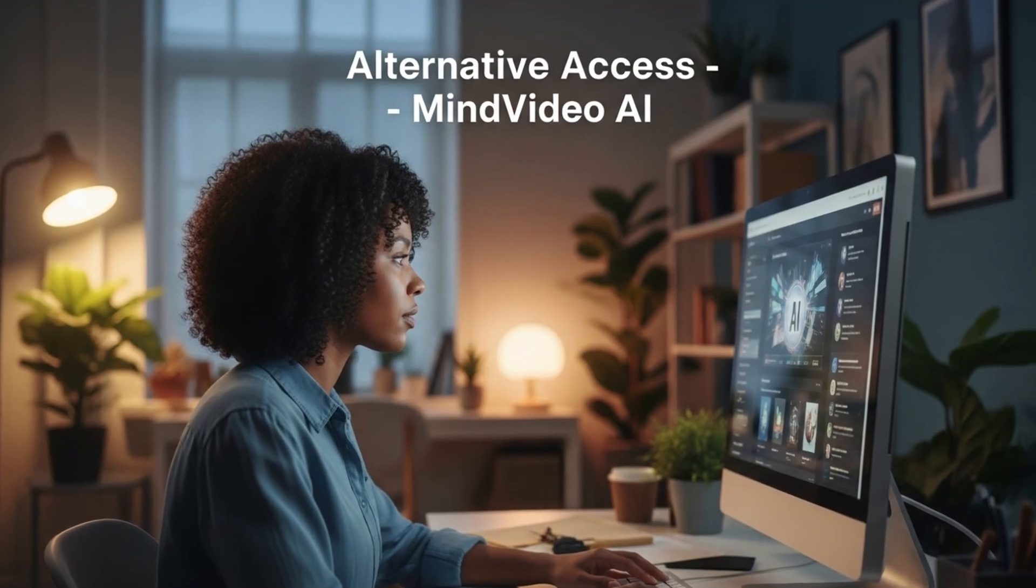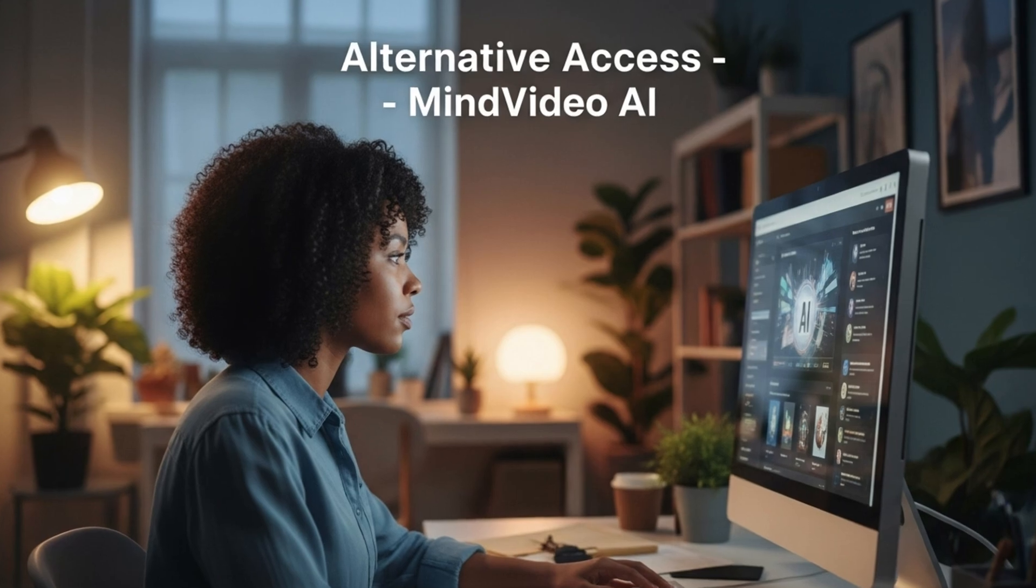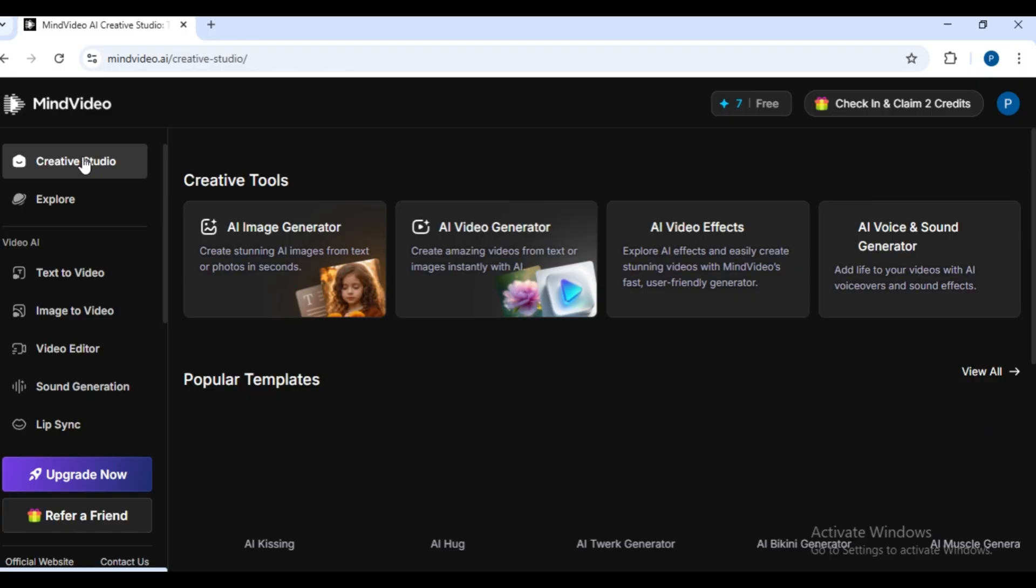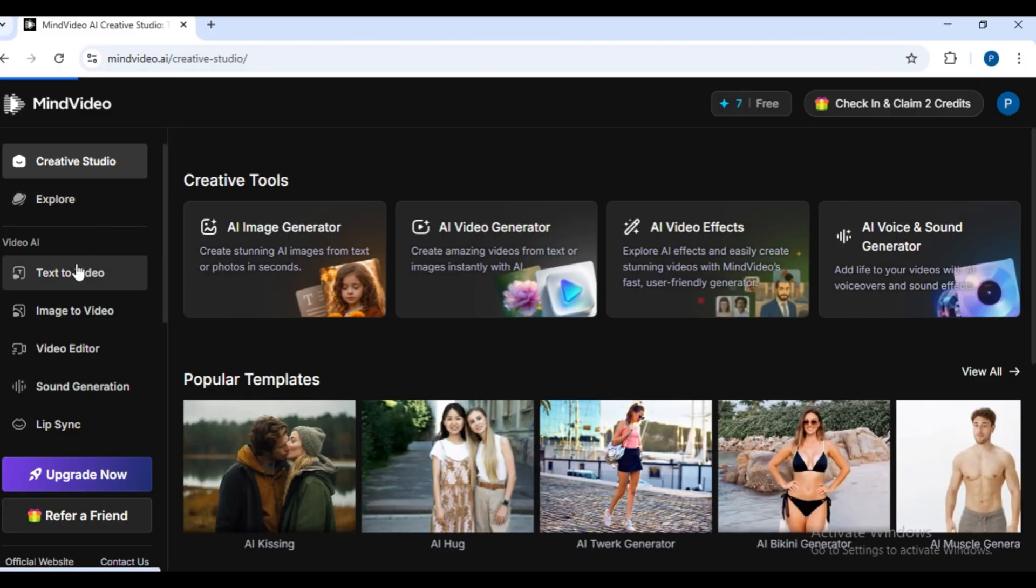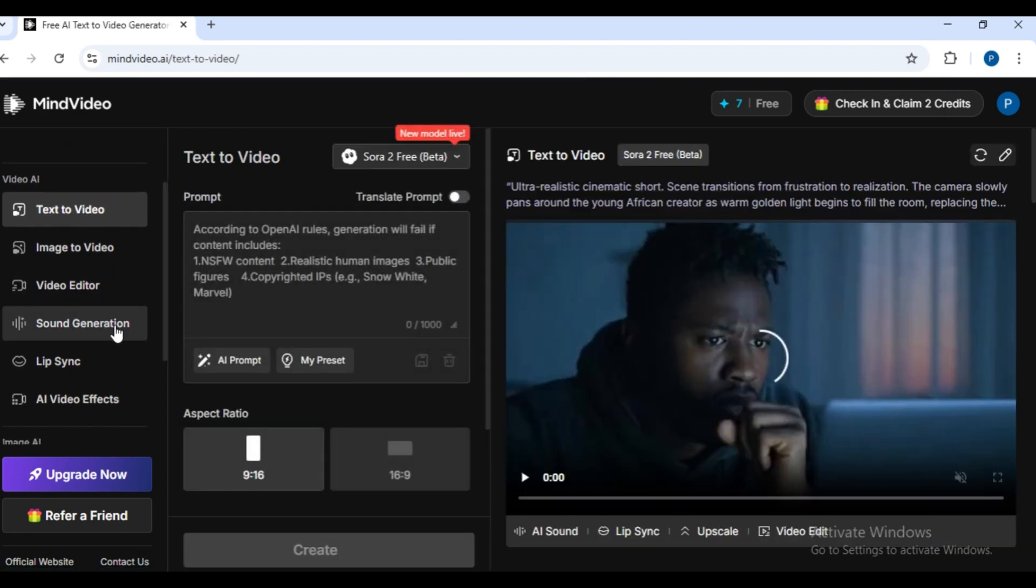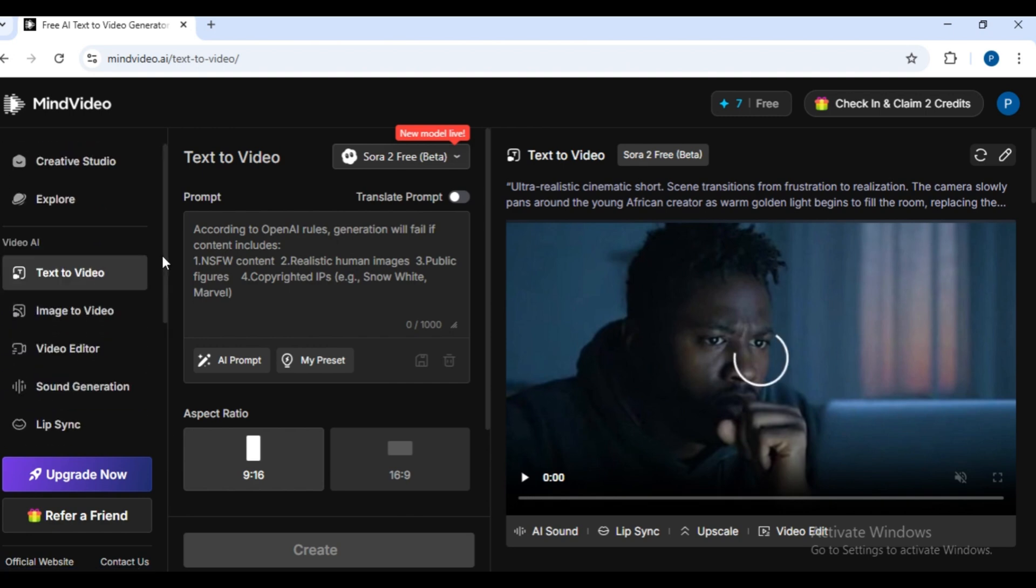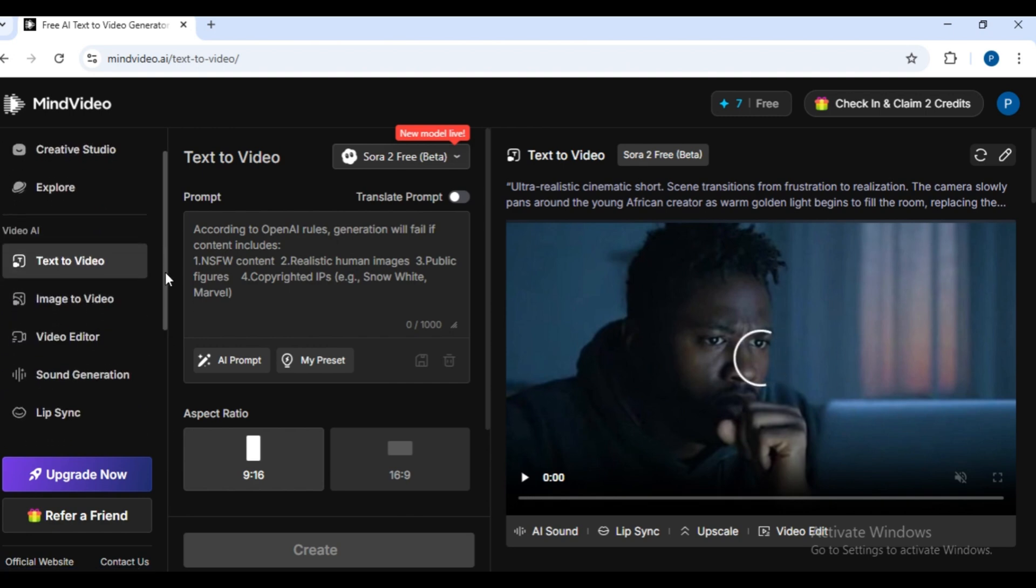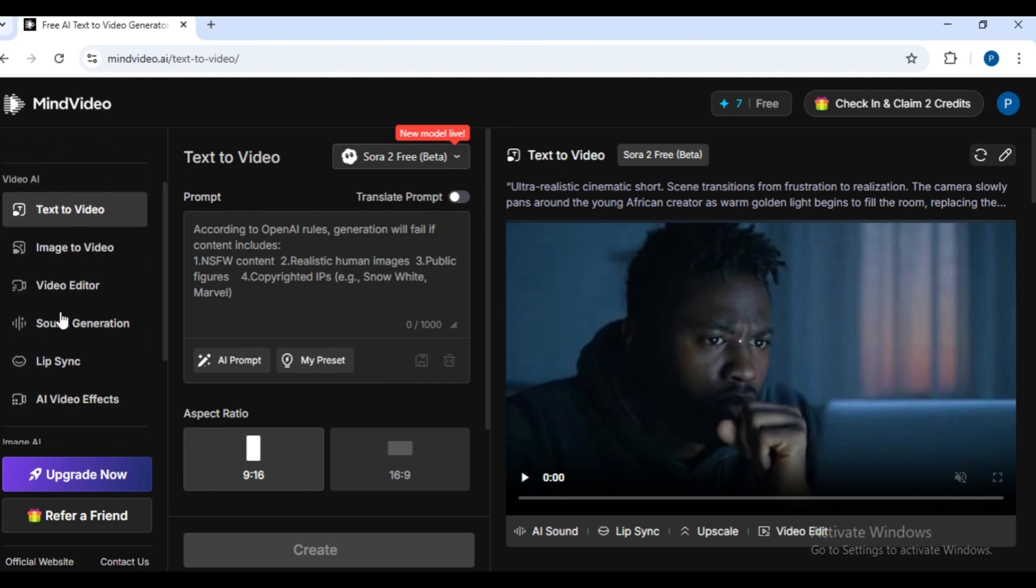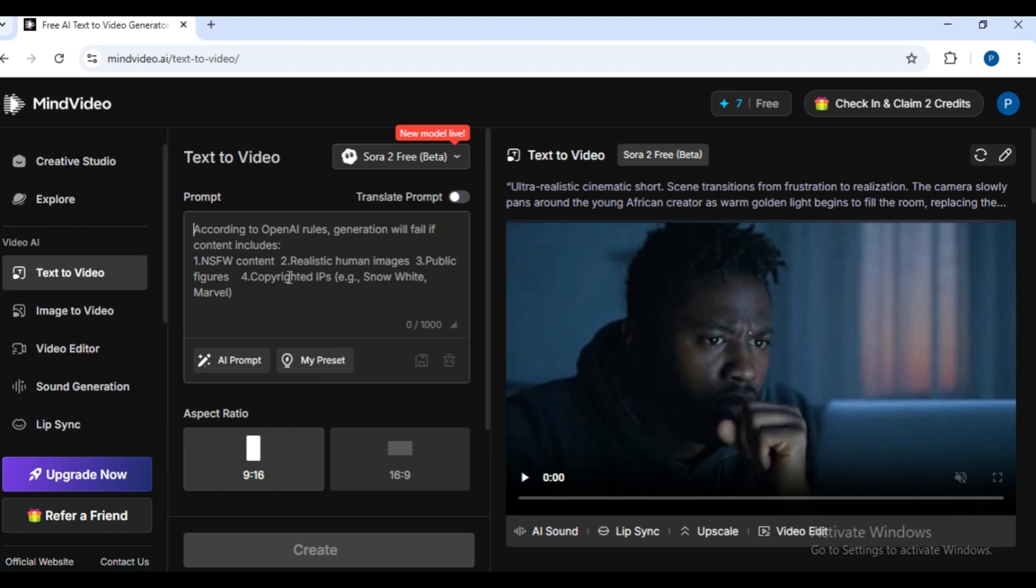Alternative access: Mind Video AI. Another way to access Sora 2 is through Mind Video AI. This one isn't available in all regions yet, but it's expanding quickly. Sign up with your Google account and you'll find tons of tools here: image to video, lip sync, sound generation, even a built-in video editor. For this demo, we'll stick with text to video.